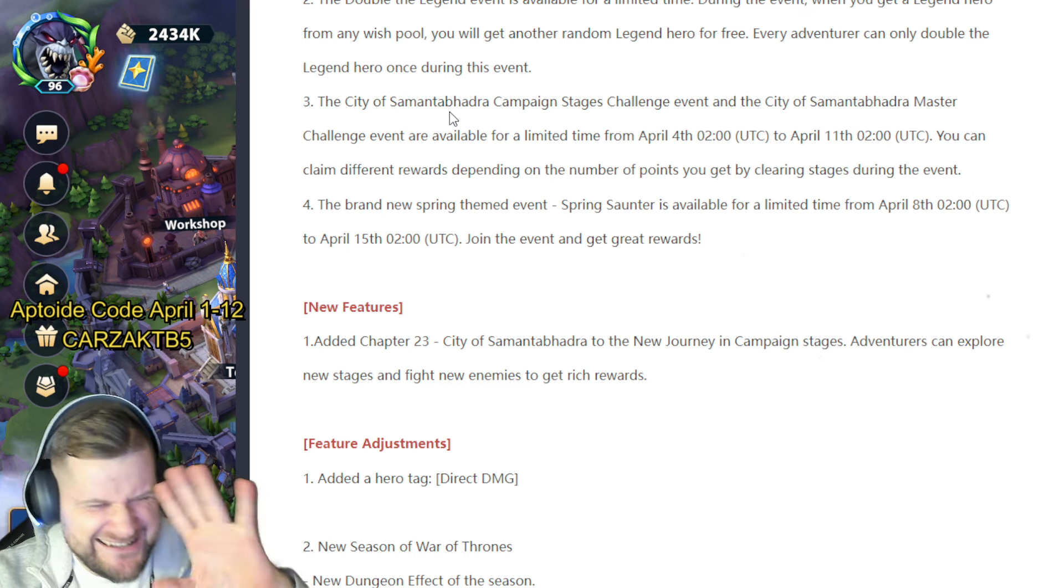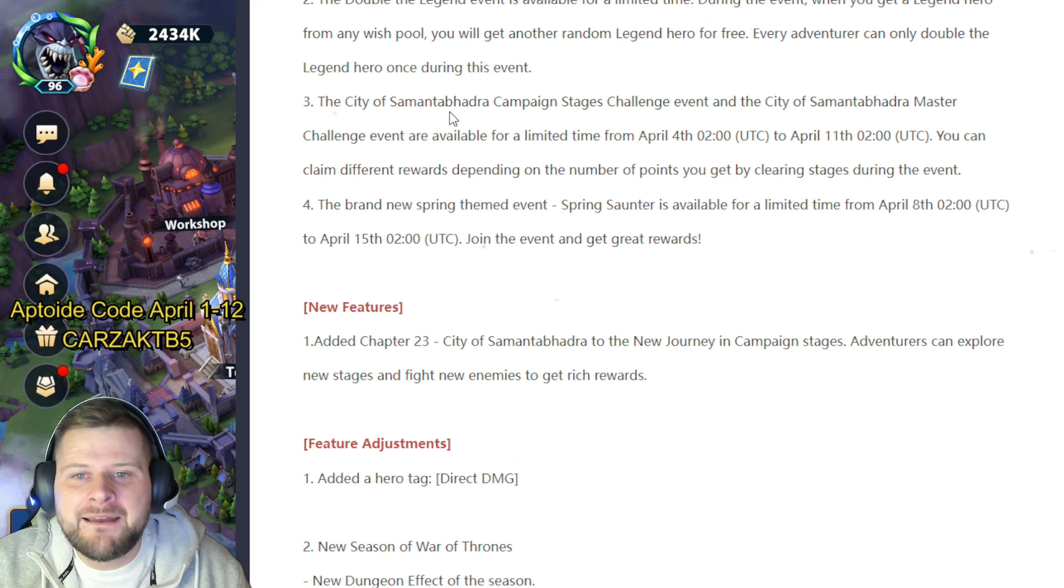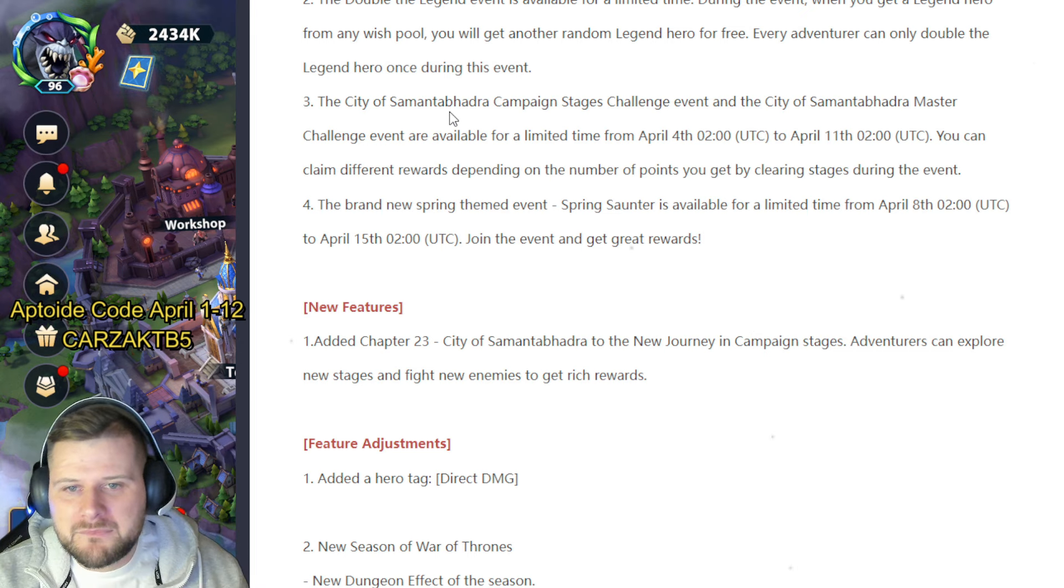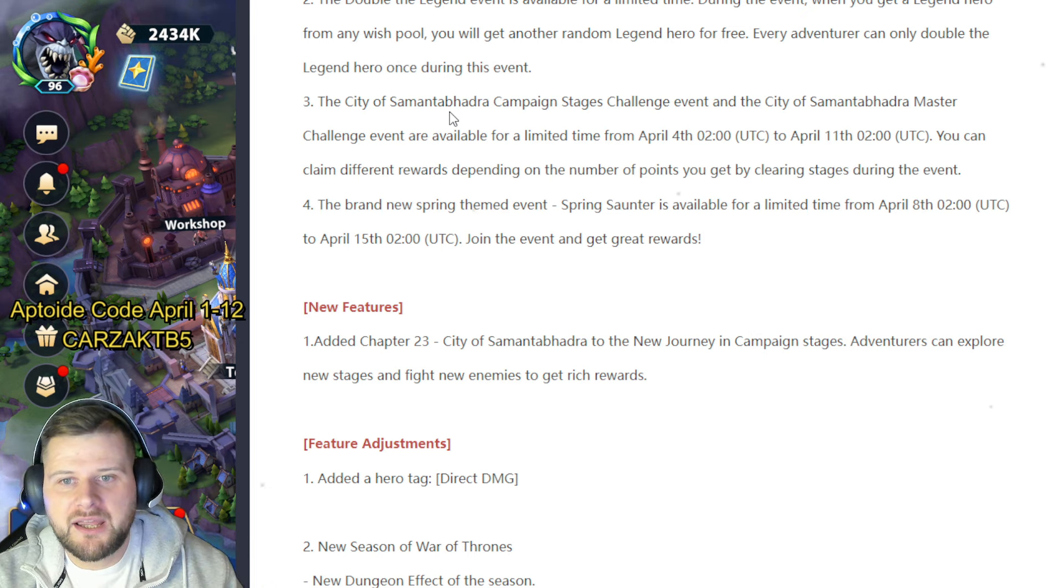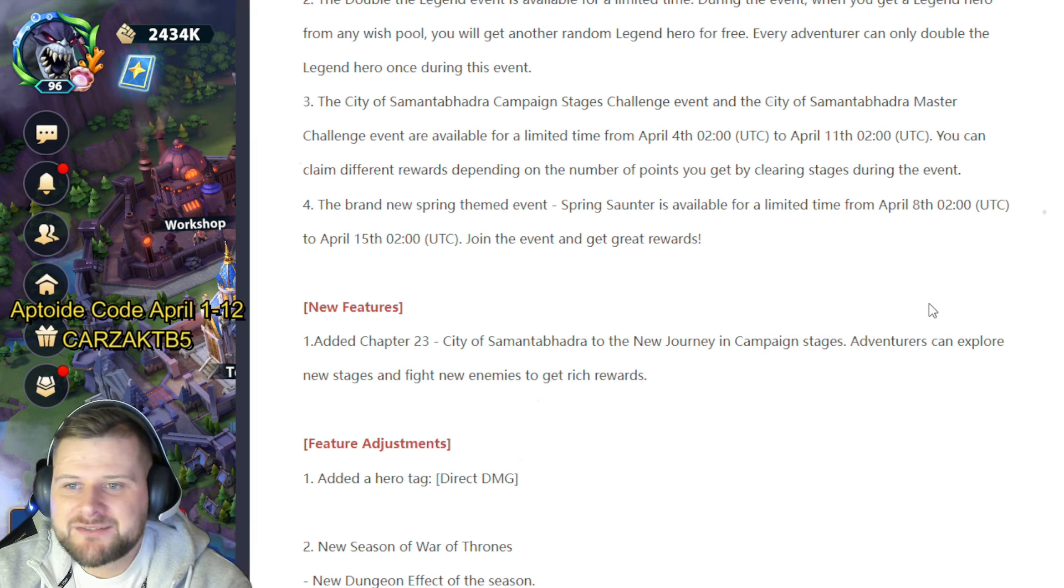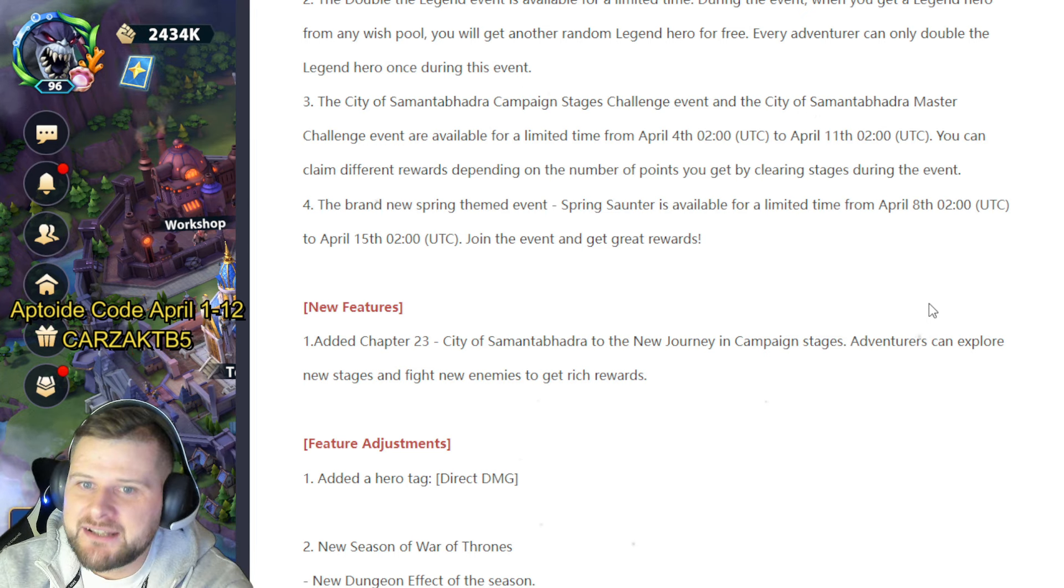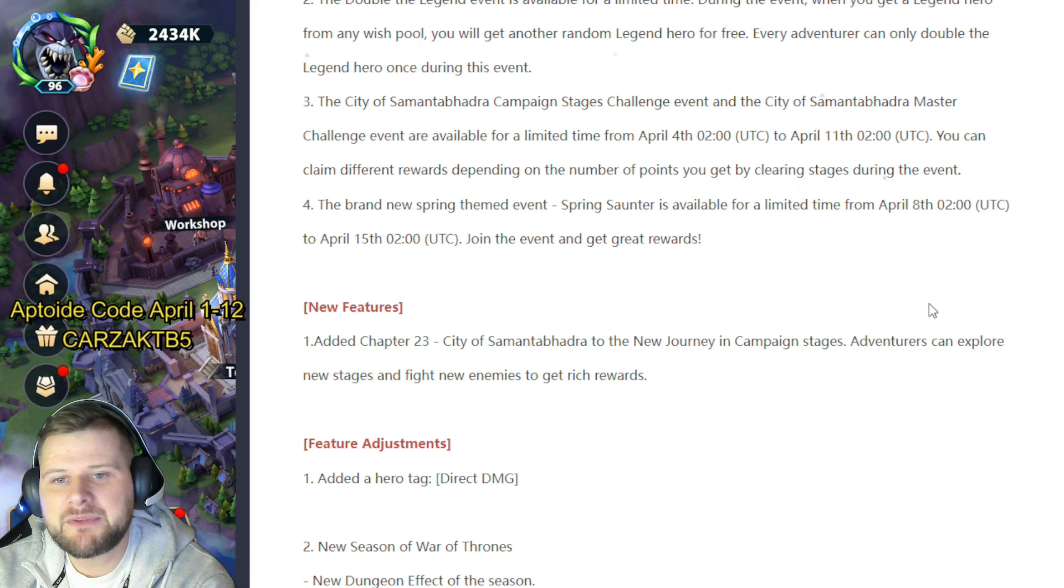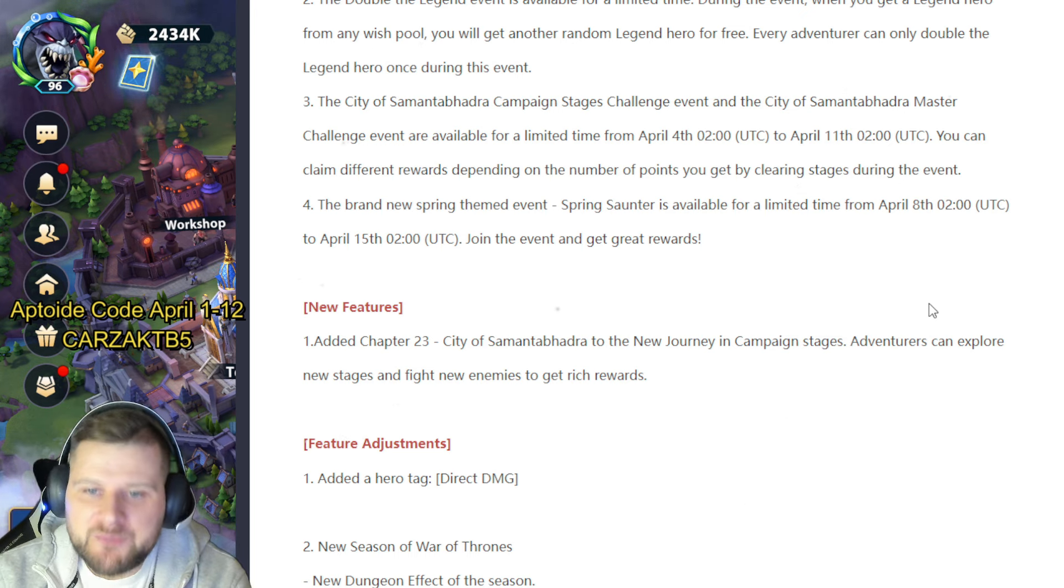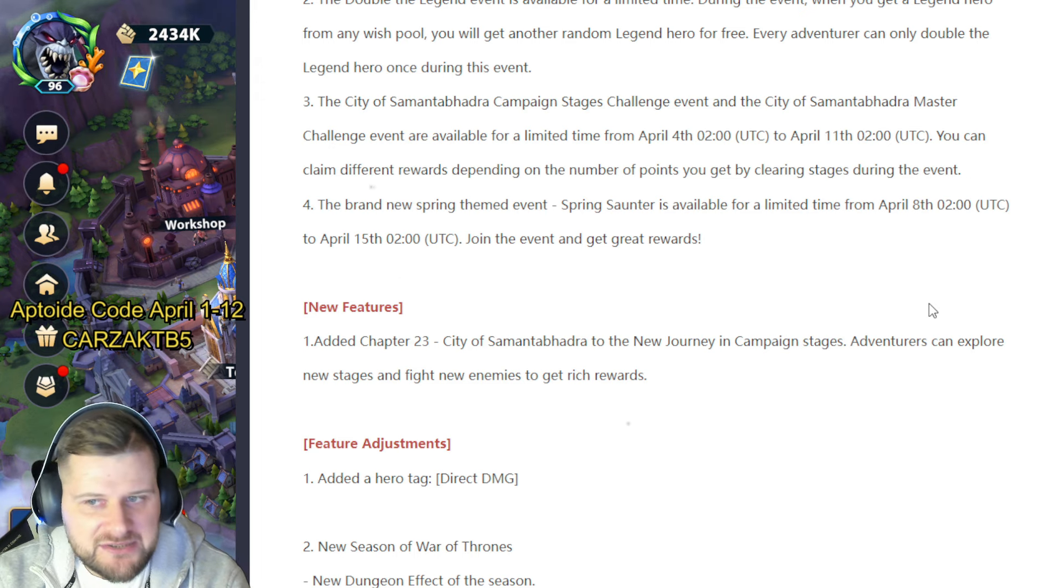Campaign Stages Challenge Event and the City of Samantabhadra Master Challenge Event are available for limited time from April 4th to April 11th. You can claim different rewards depending on the number of points you get by clearing stages during the event. The brand new spring-themed event Spring Saunter is available for limited time from April 8th to April 15th. No idea what that is at the moment.